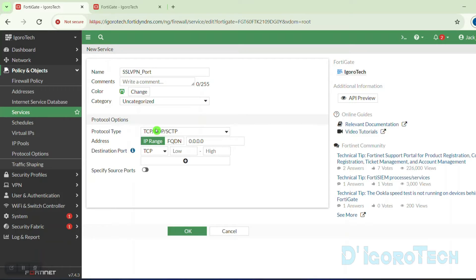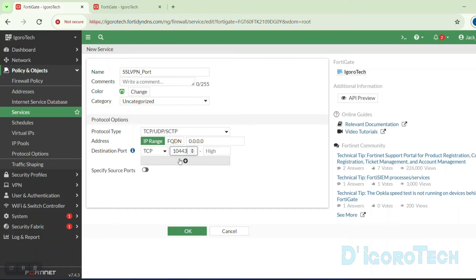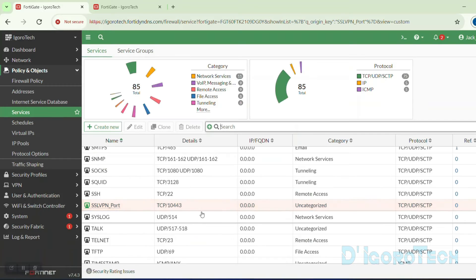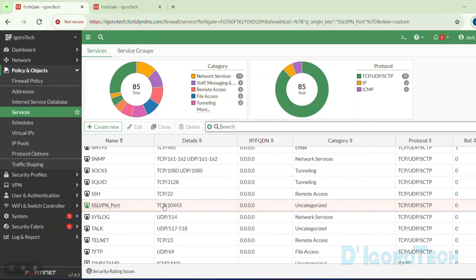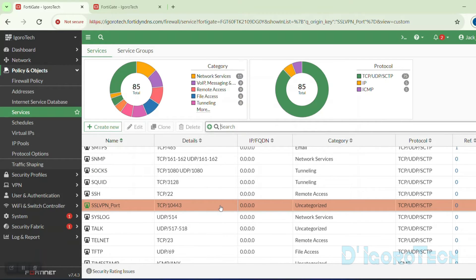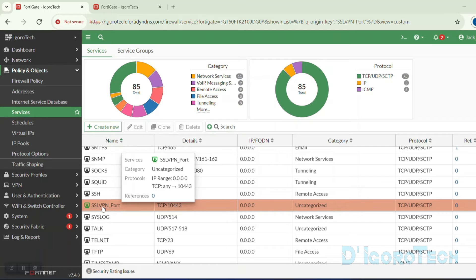For the protocol type, leave it to default. For the address, leave it to default which is IP range. The destination port is TCP — enter the SSL VPN listening port number. Click OK to apply the changes. You can see the newly created entry with a different color because we changed the icon color earlier.